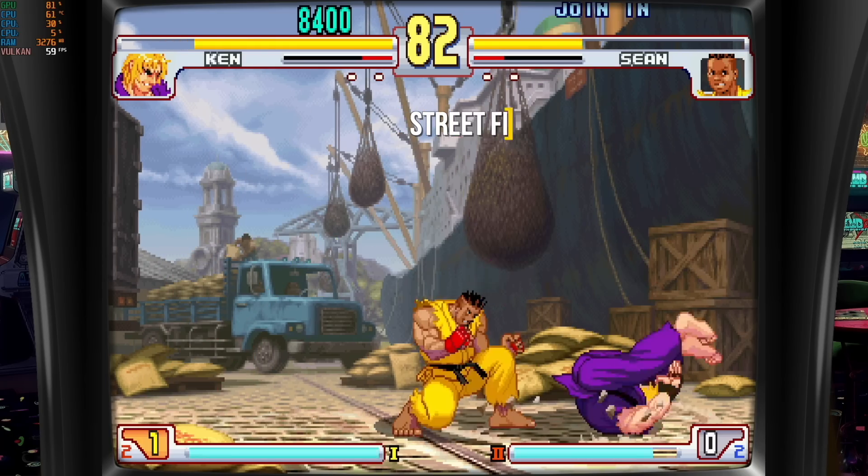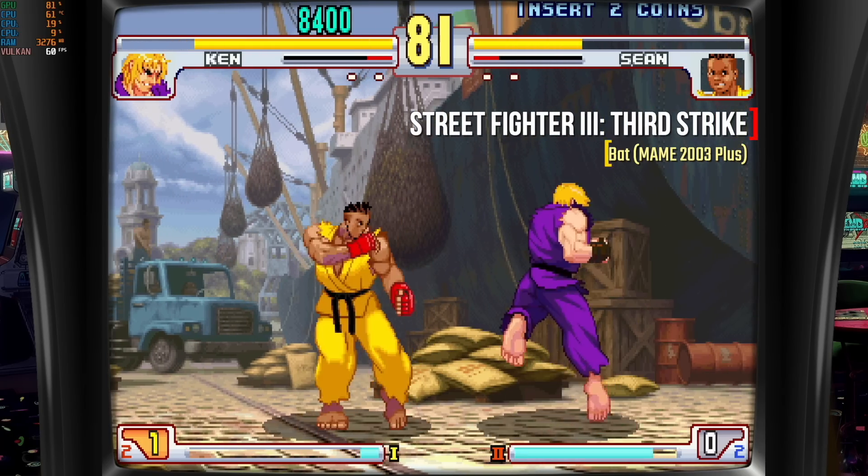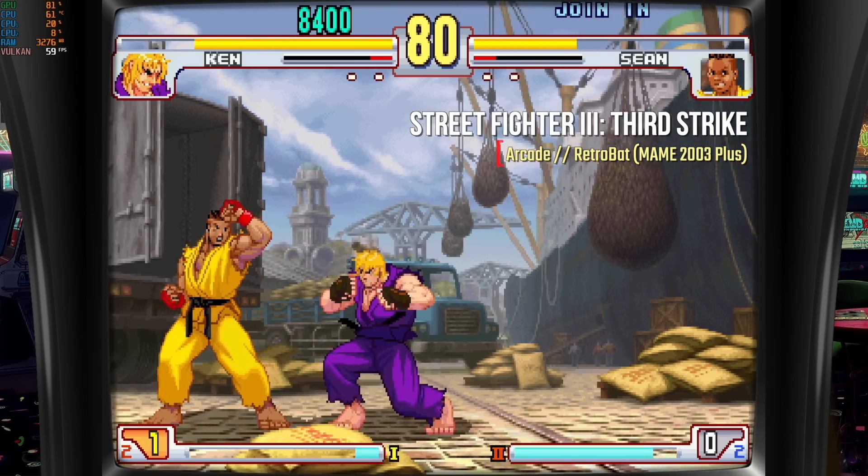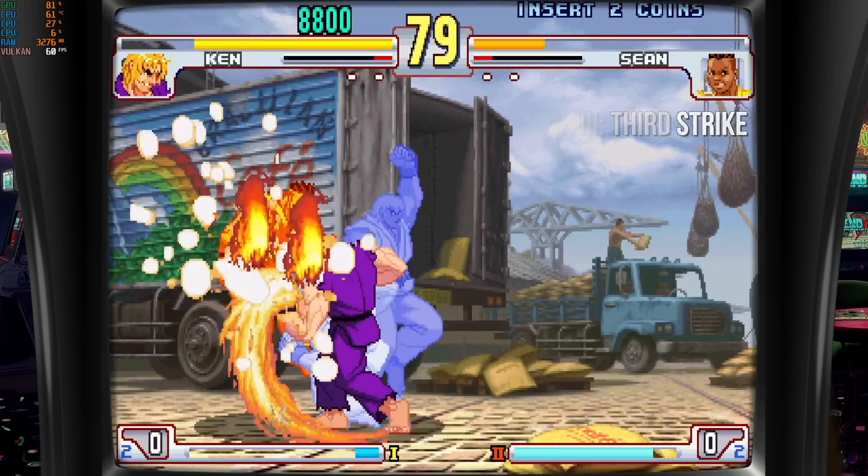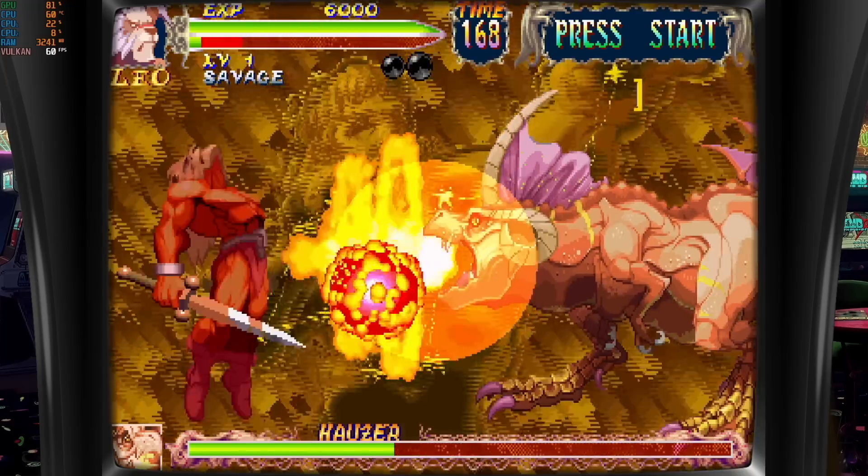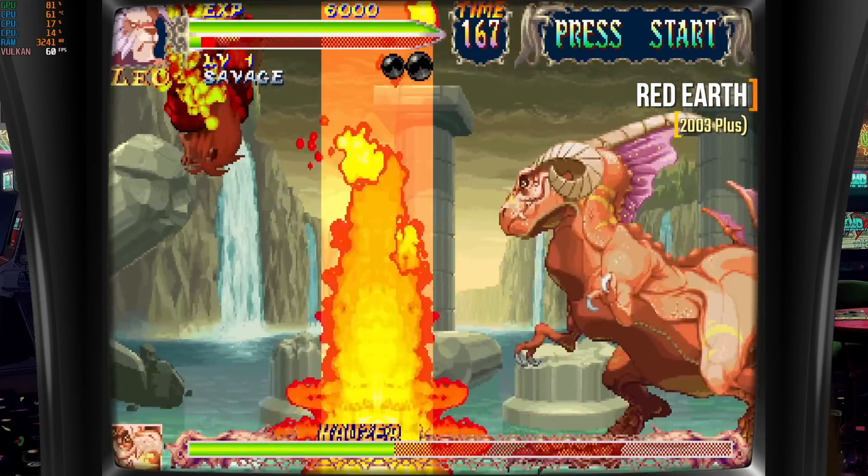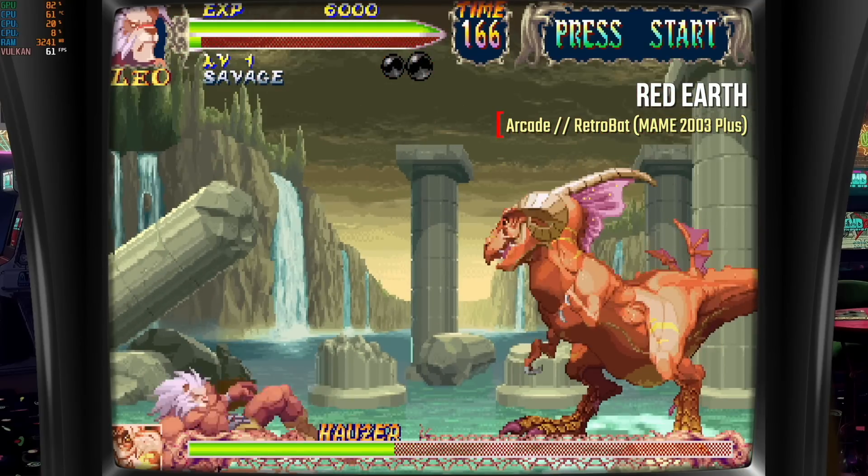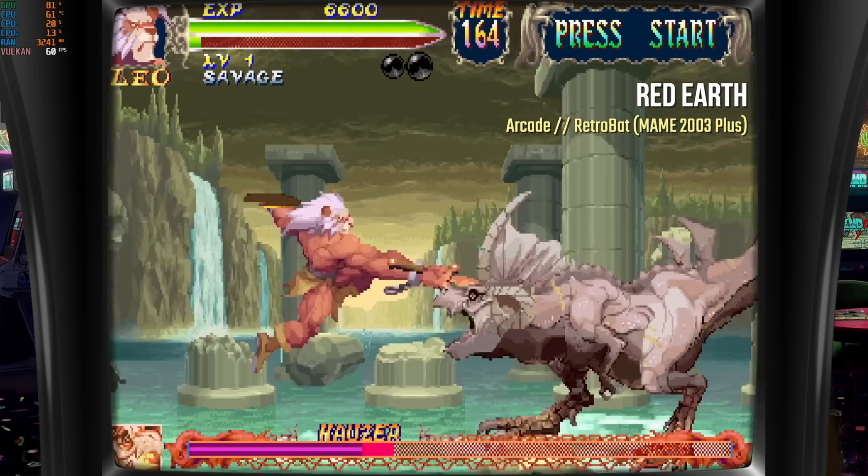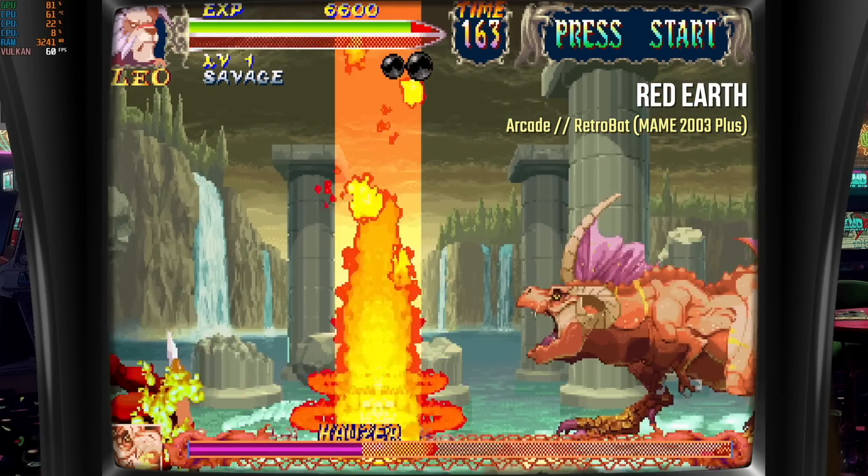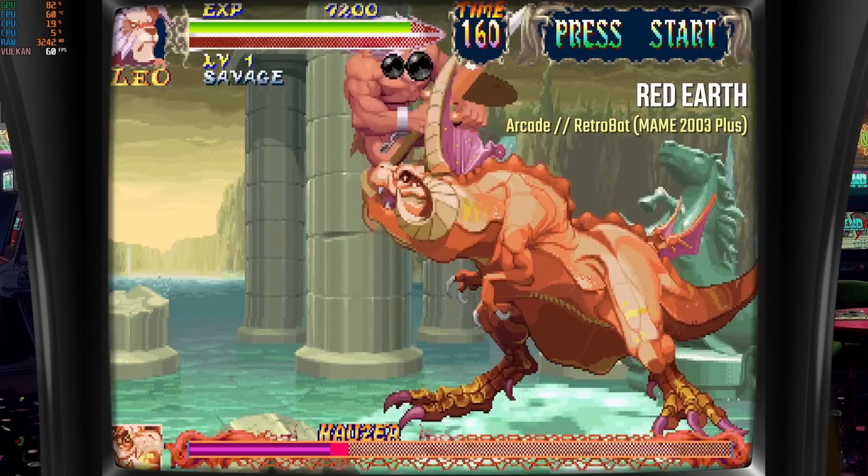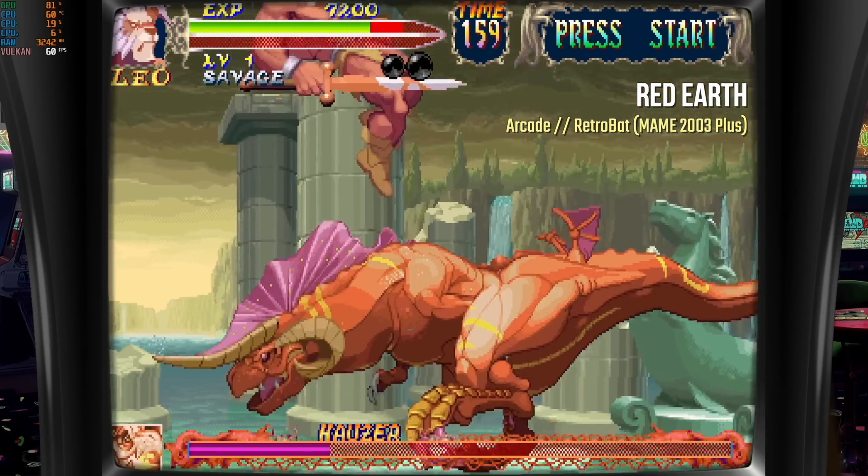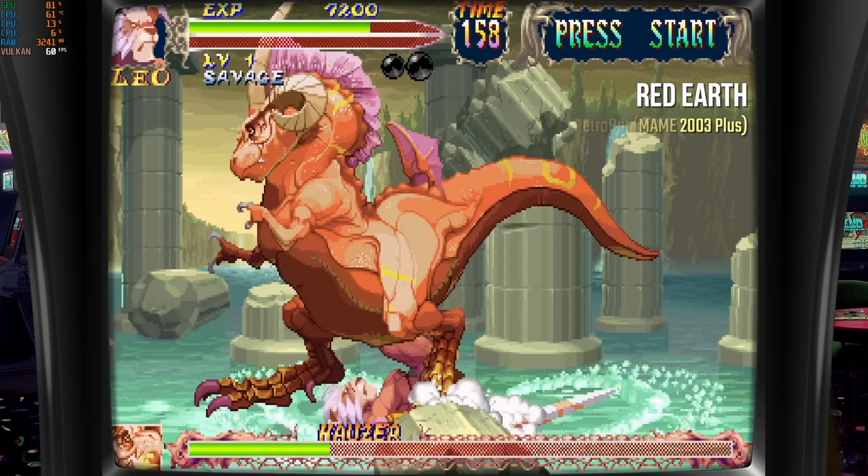But even when you step it up a notch, things like CPS 3 games, Street Fighter 3 Third Strike, or even Red Earth, they also played at full speed, no problems at all. If you're looking for the cheapest mini PC possible to be able to play an arcade cabinet, this might be a good way to go.